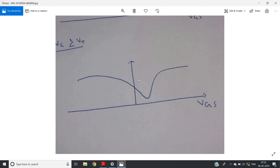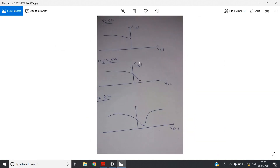This is the capacitance versus gate-to-source potential graph for a MOSFET. Remember, throughout this entire discussion we kept source and drain both grounded — that is very important. Sometimes in quizzes or exams you may get a direct MCQ where four different capacitance-versus-VGS graphs are shown and you are asked which is correct. If you have this concept, you can answer in a fraction of a second. Try to visualize the story — if you can visualize it, you will never forget it. This is a very important concept about MOSFET. Thank you for watching.